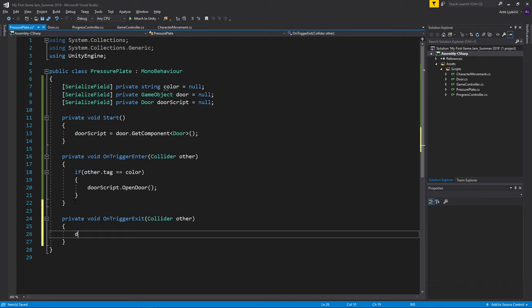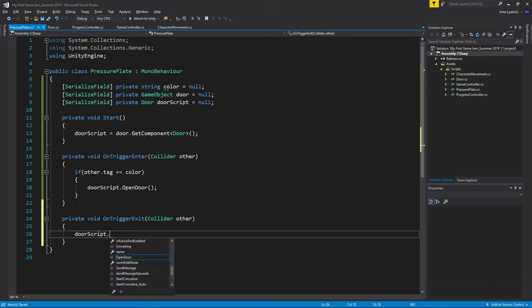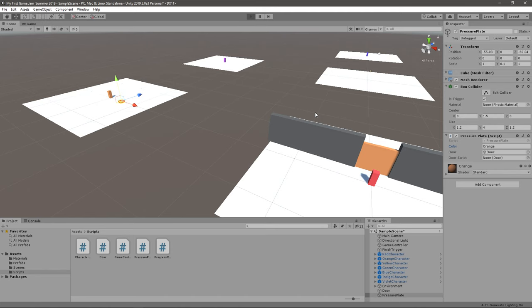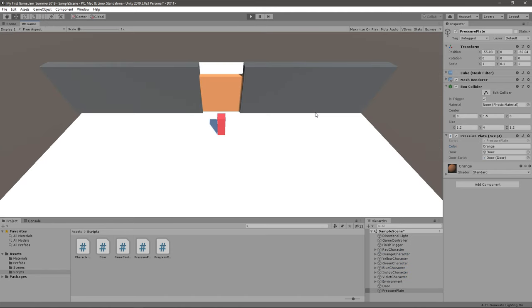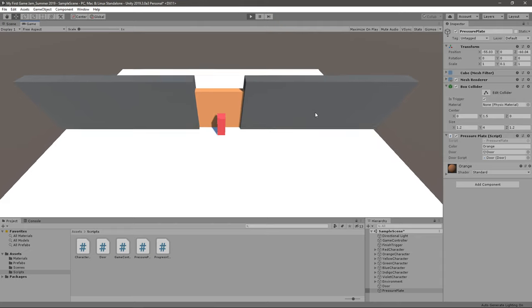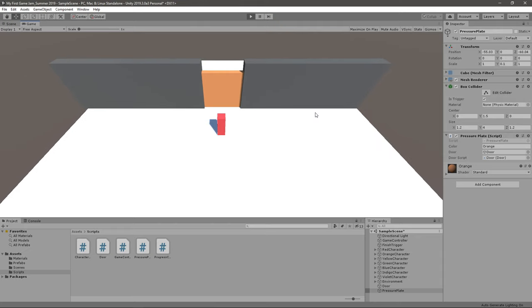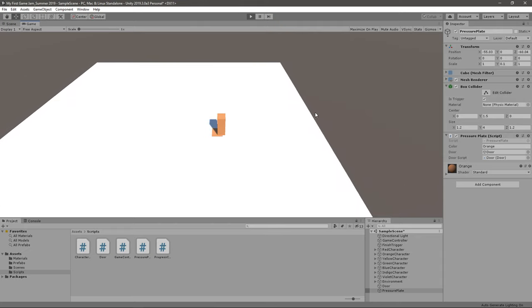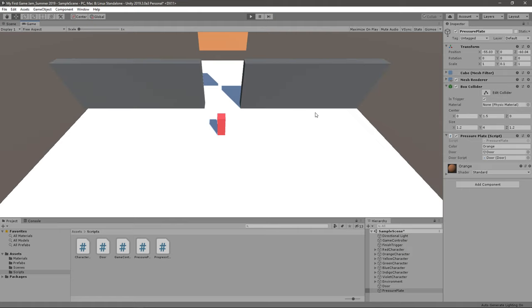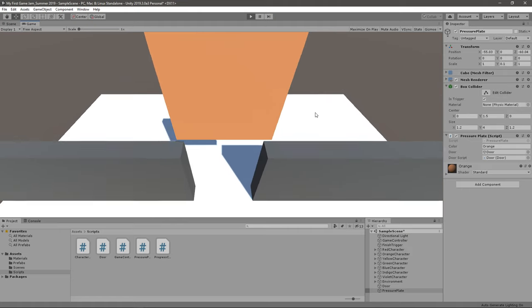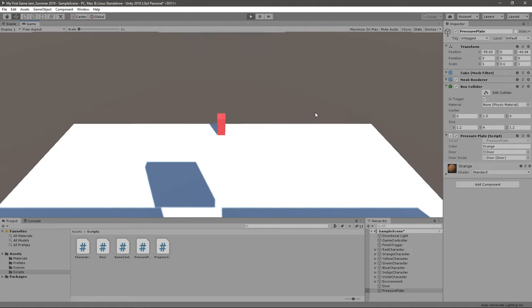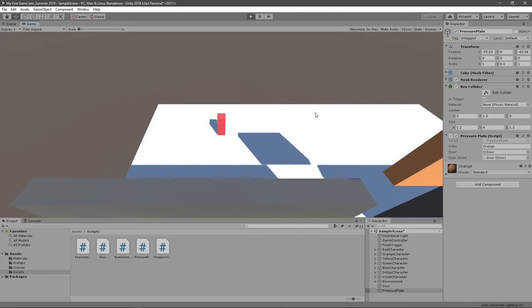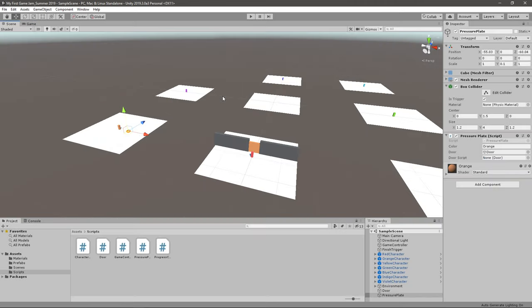And again, on trigger exit we should just go door script.close door. So we start with the red player, obviously he can go through here, and then if we change to the orange player, press on that, door opens, we can go through. That actually works pretty well. I didn't think that would work the first time.